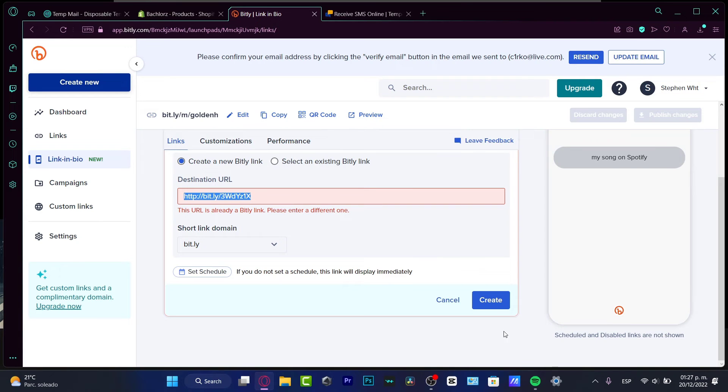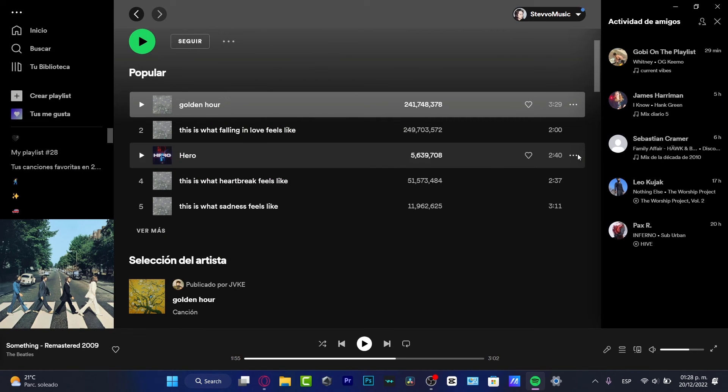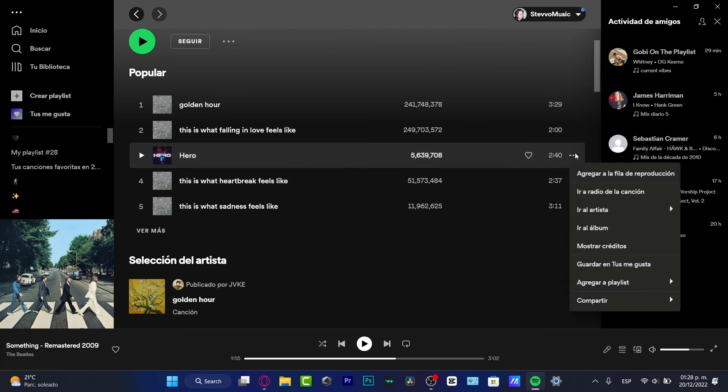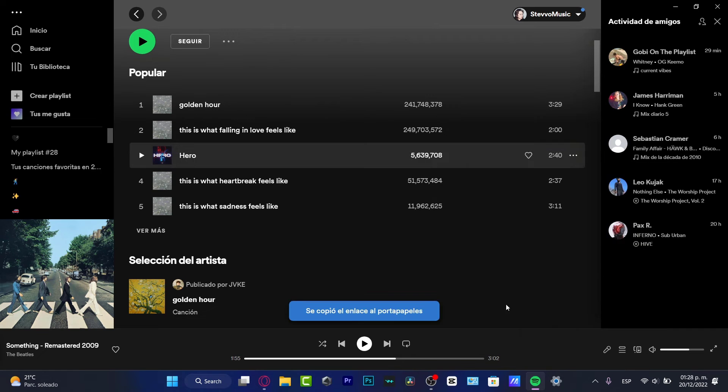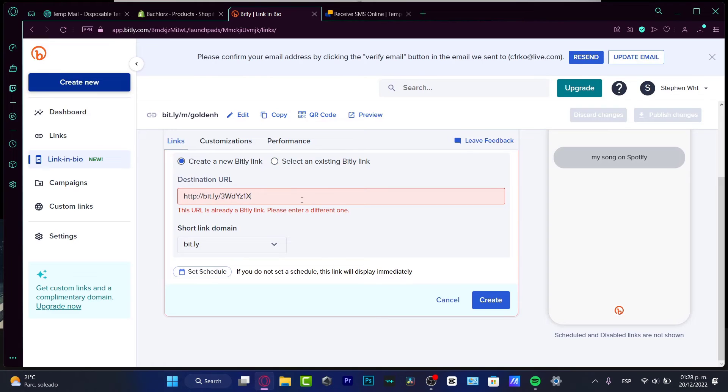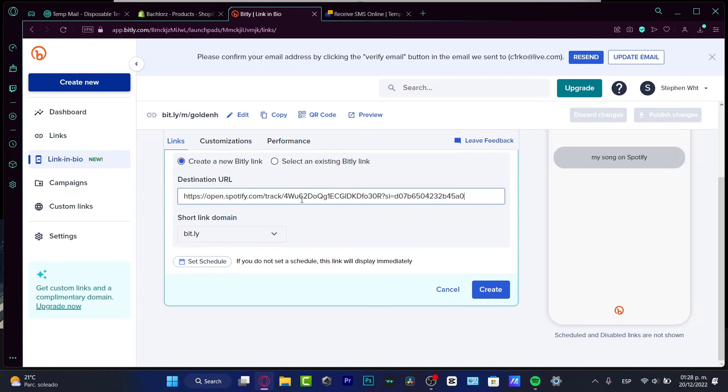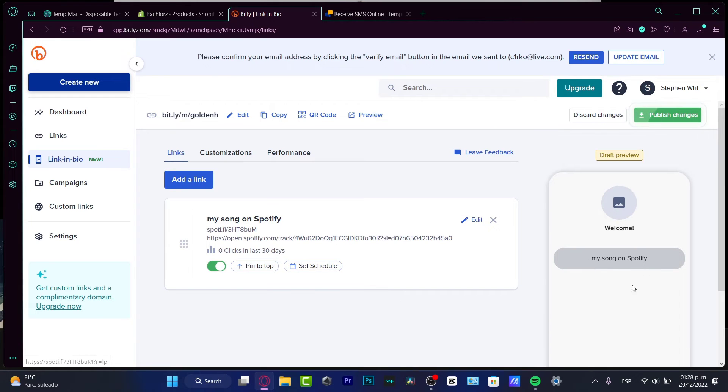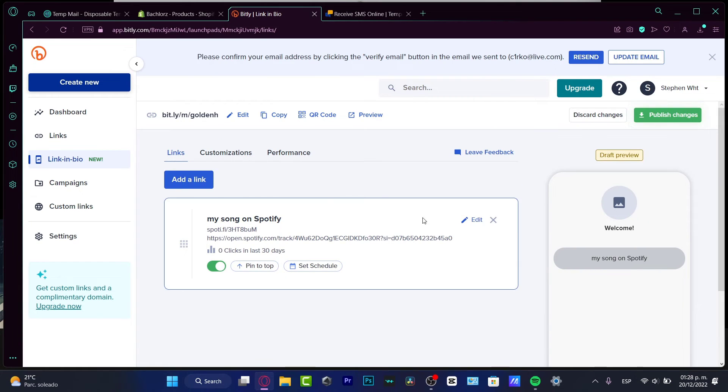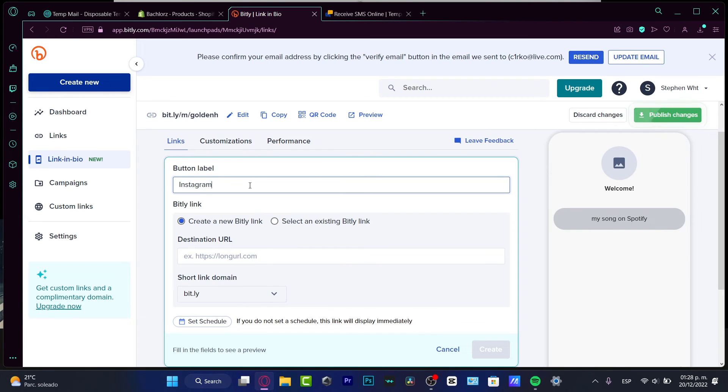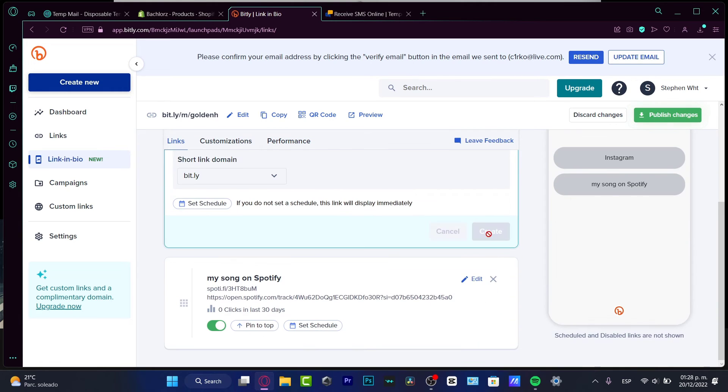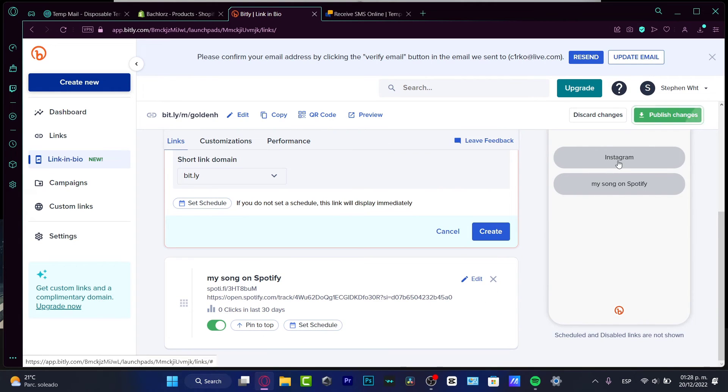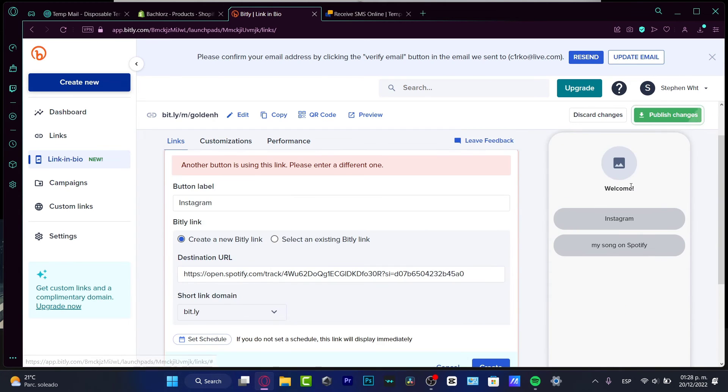Now in my case, this link has already been created, so I'm going to choose another song from the same artist. Assuming I am this artist - of course I'm not, I'm just doing this as an example. I'm going to paste the destination URL, hit create, and boom - here's my link that I already created. I can just add more things like my Instagram, hit the new destination URL, hit create, and everything has been created successfully.